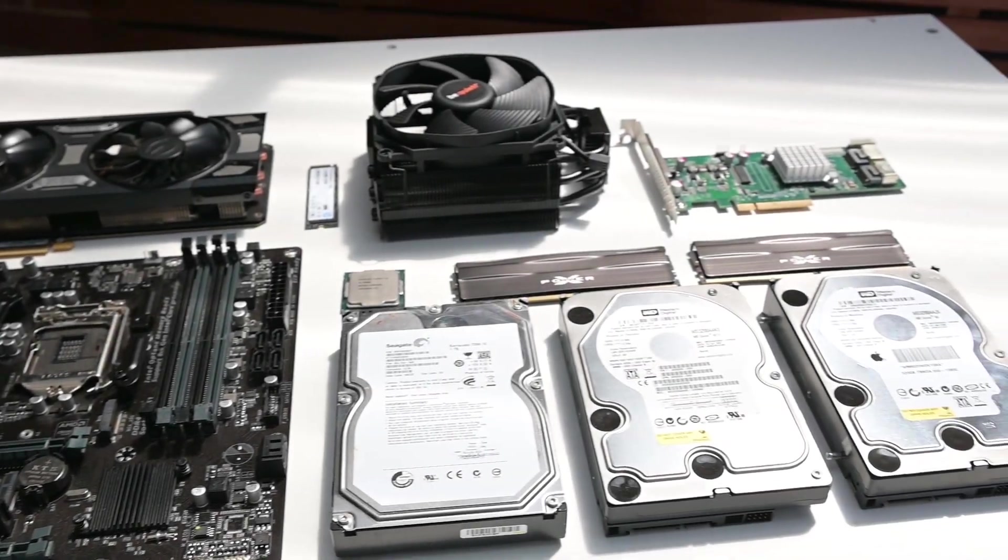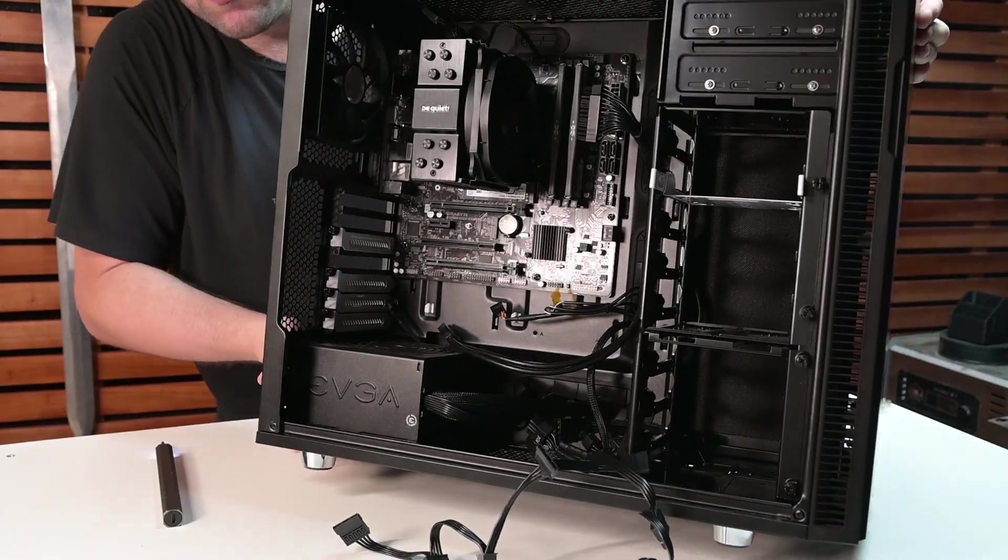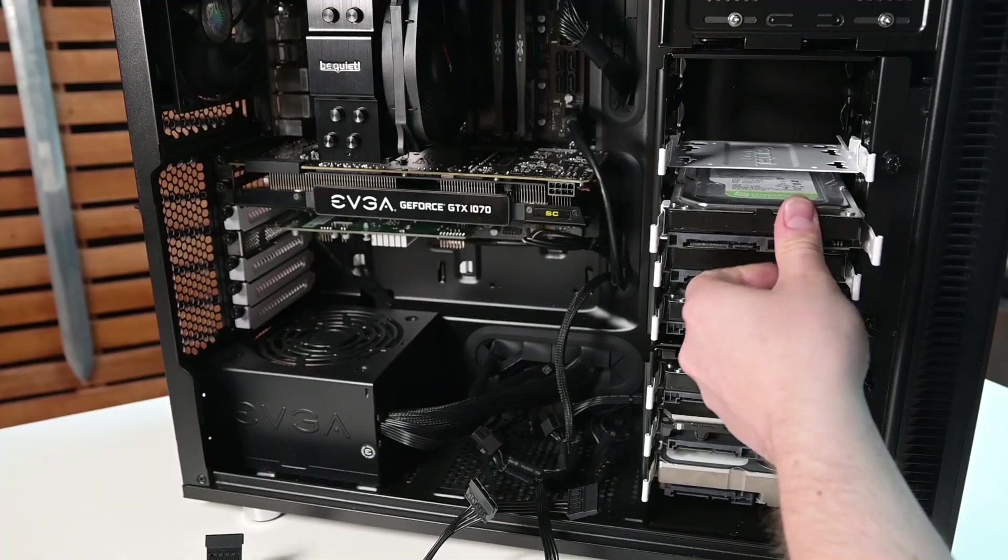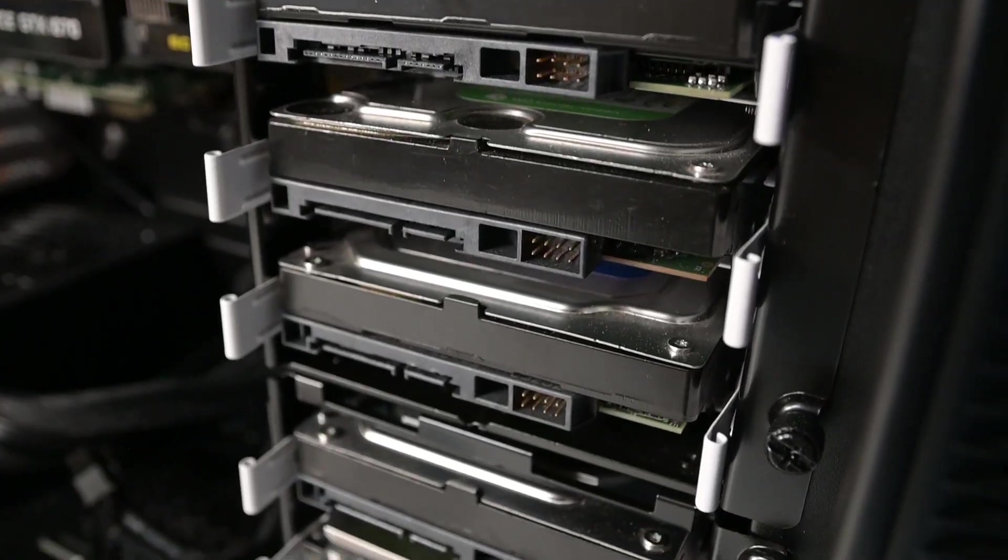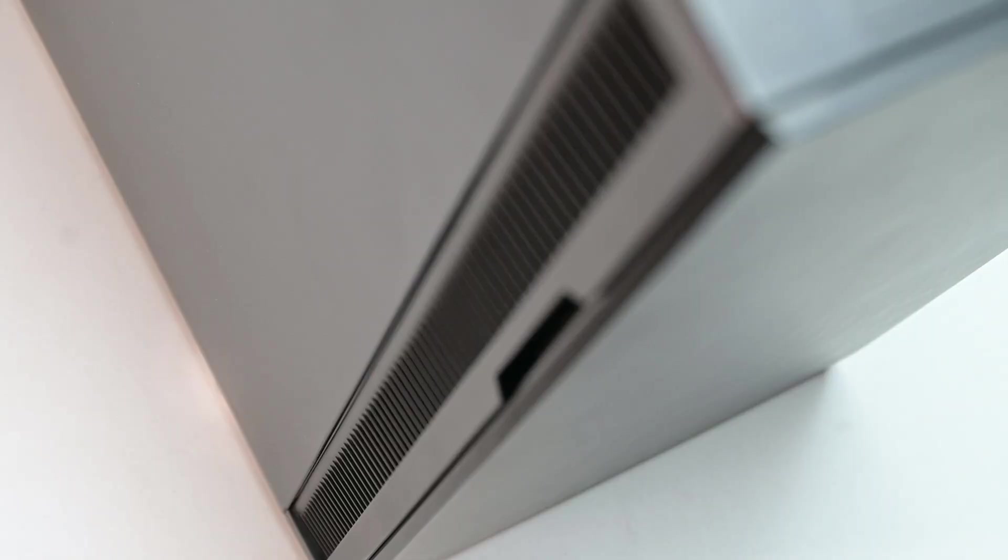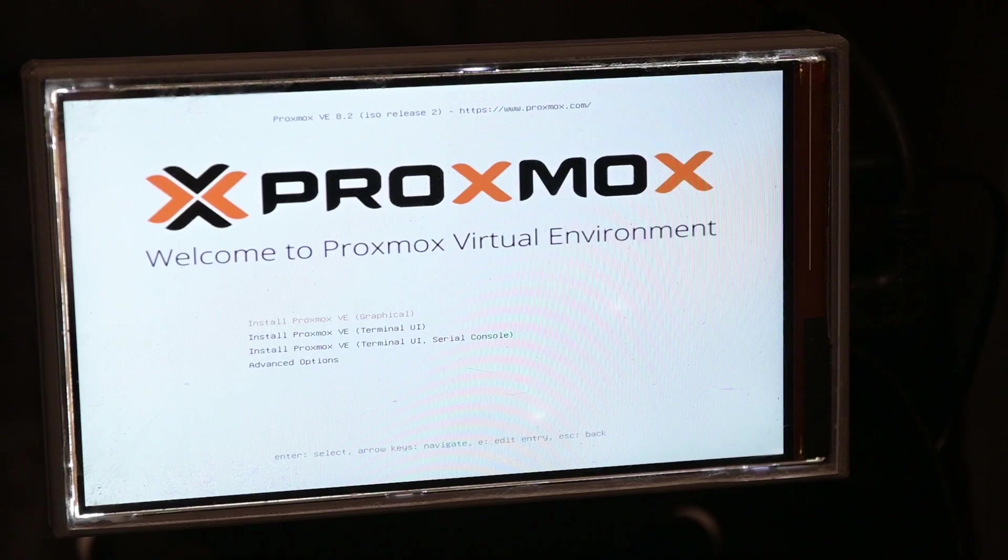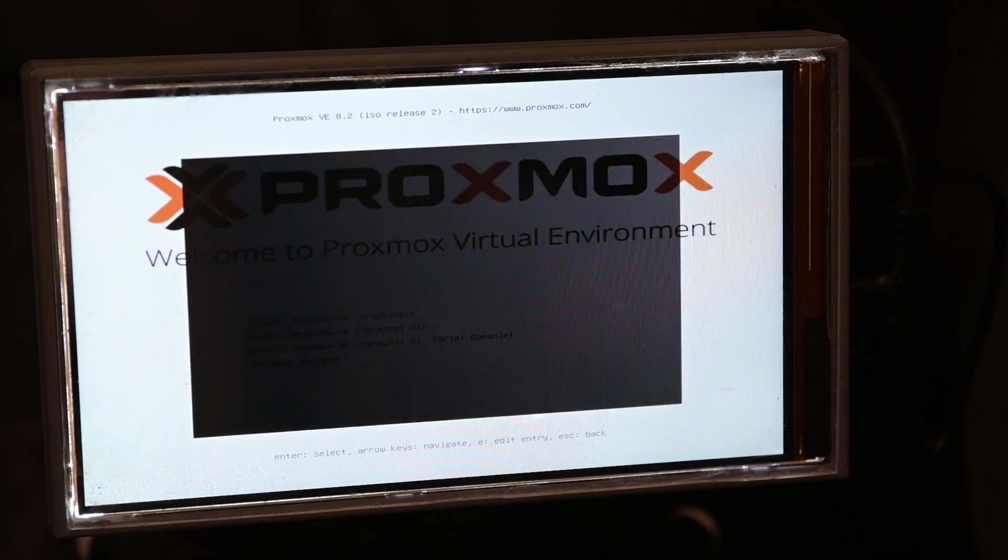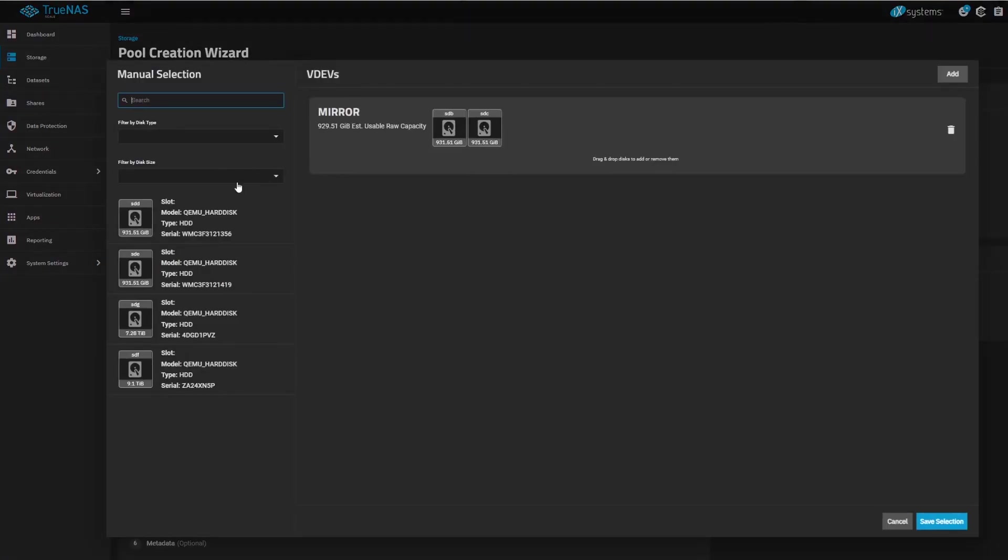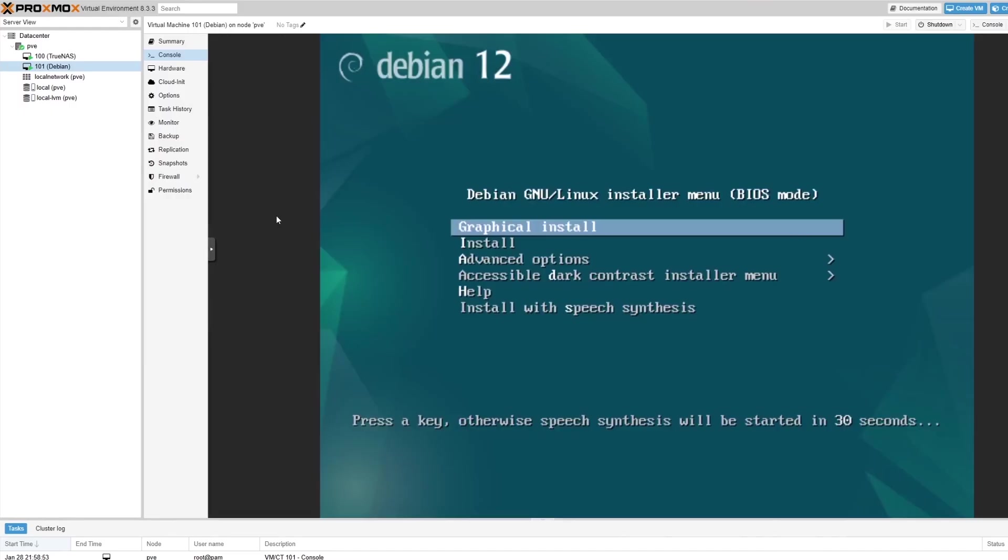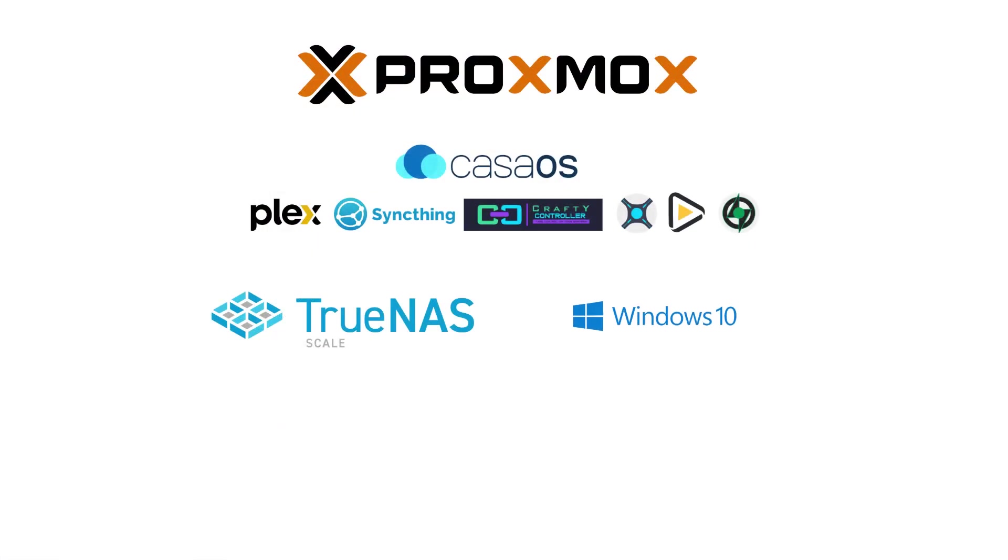Previously on this channel, I covered the build, installation, and configuration of my new network-attached storage system slash home media server. This was a system that used the hypervisor Proxmox, under which I set up TrueNAS to manage my storage, and Debian to manage all my Docker applications. I also set up a Windows VM, because why not?